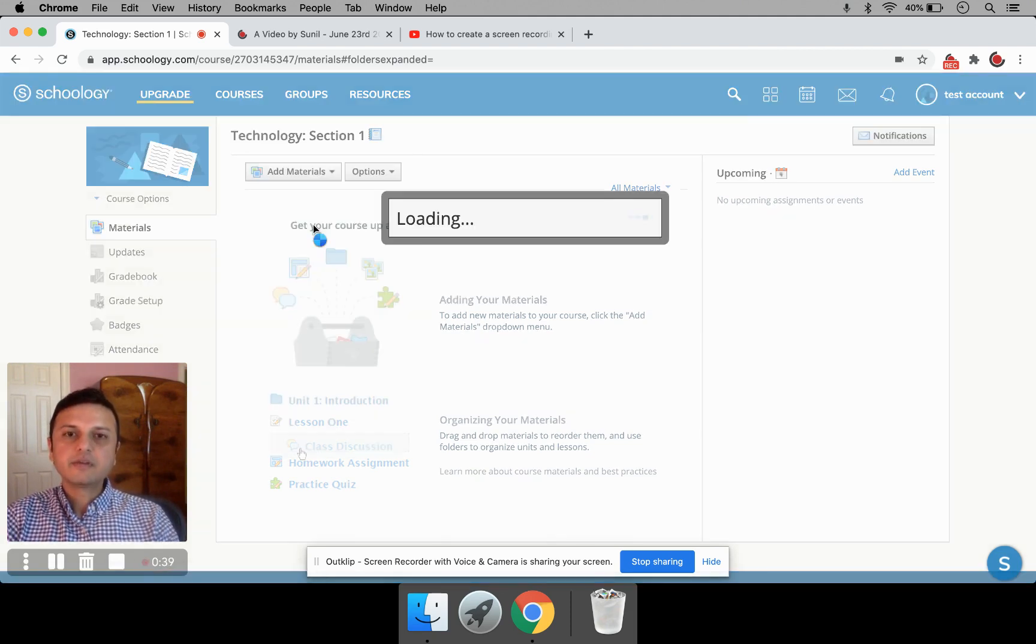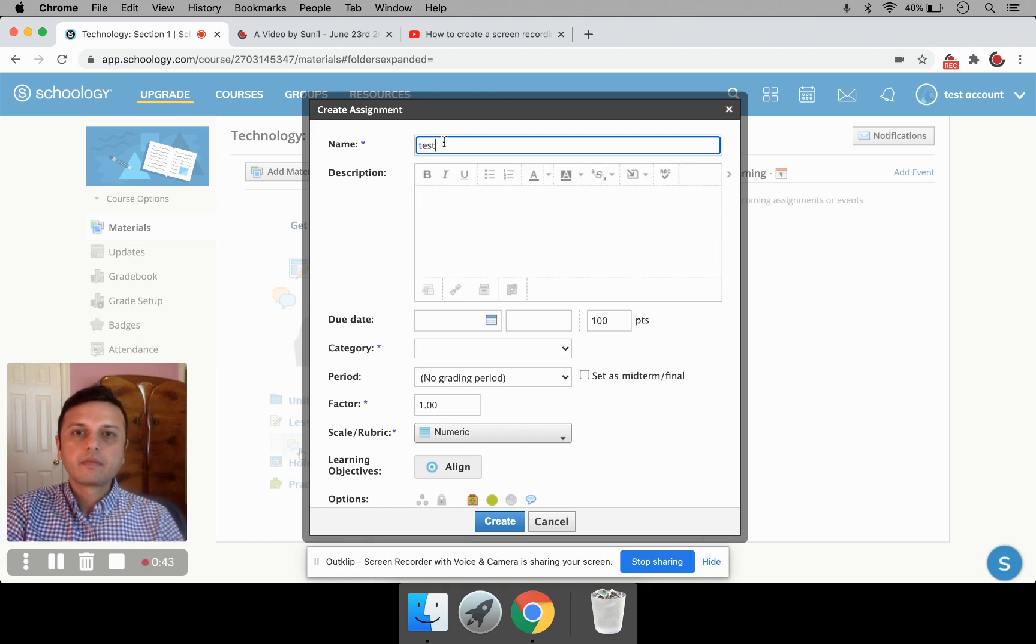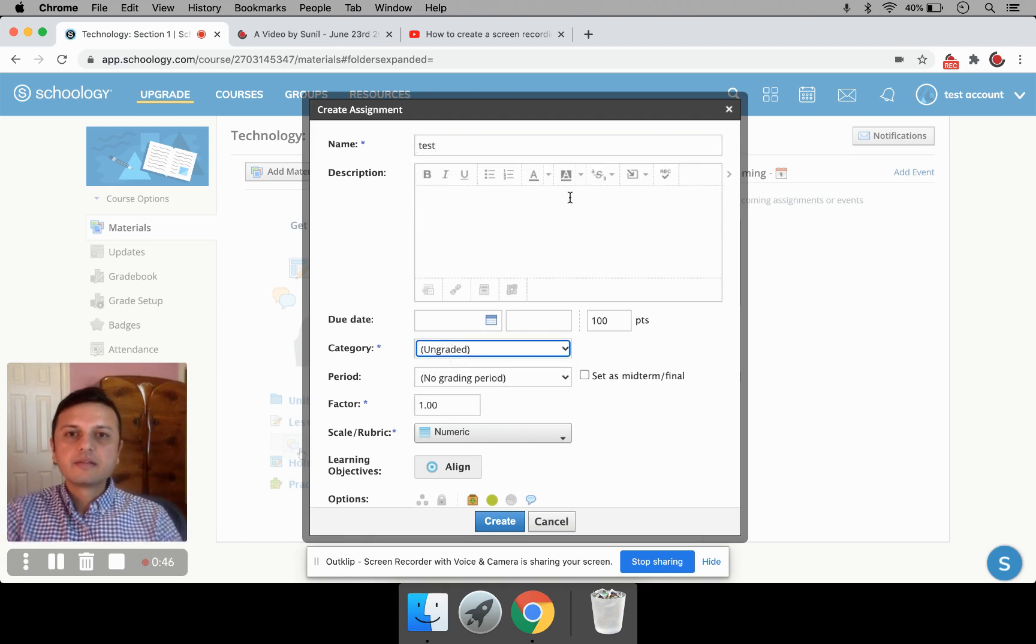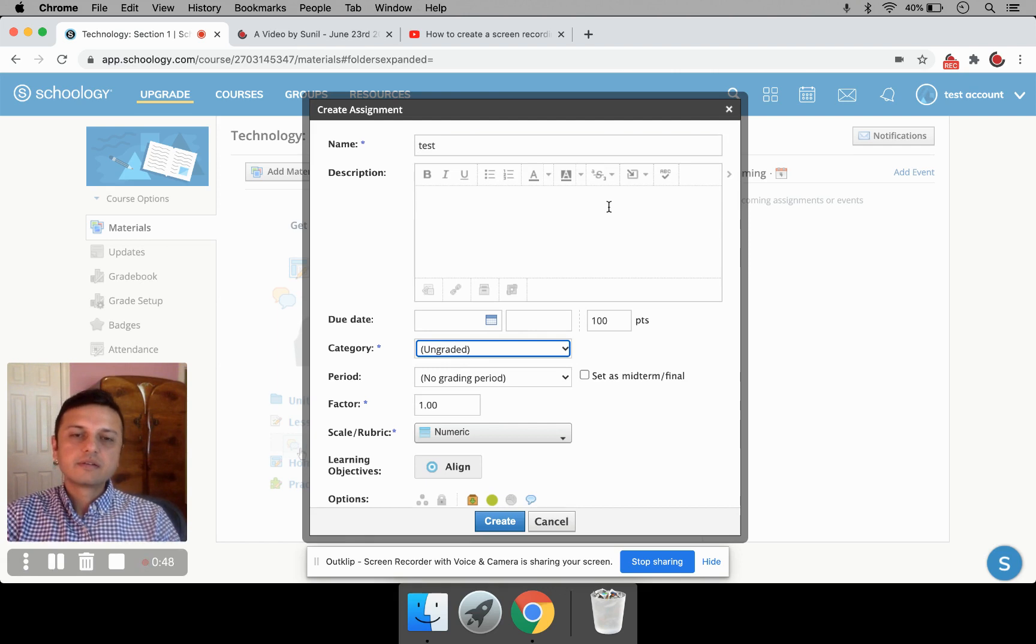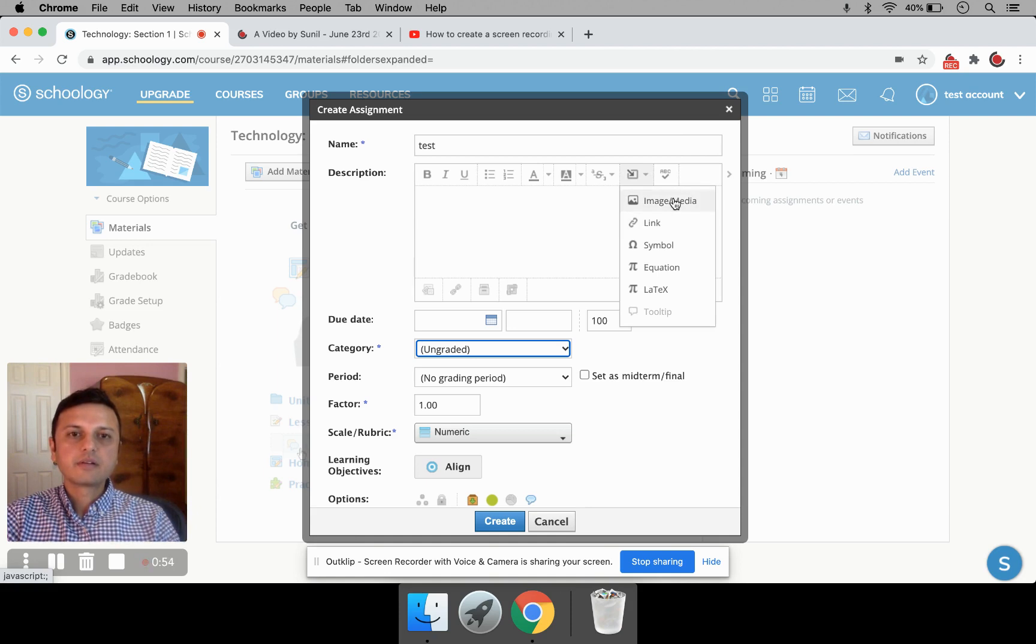So click on Add Assignment. I'm going to give it a name and set the category. To insert a video, in the description box, you need to click on the Insert Content button. And here, click on Image Media.